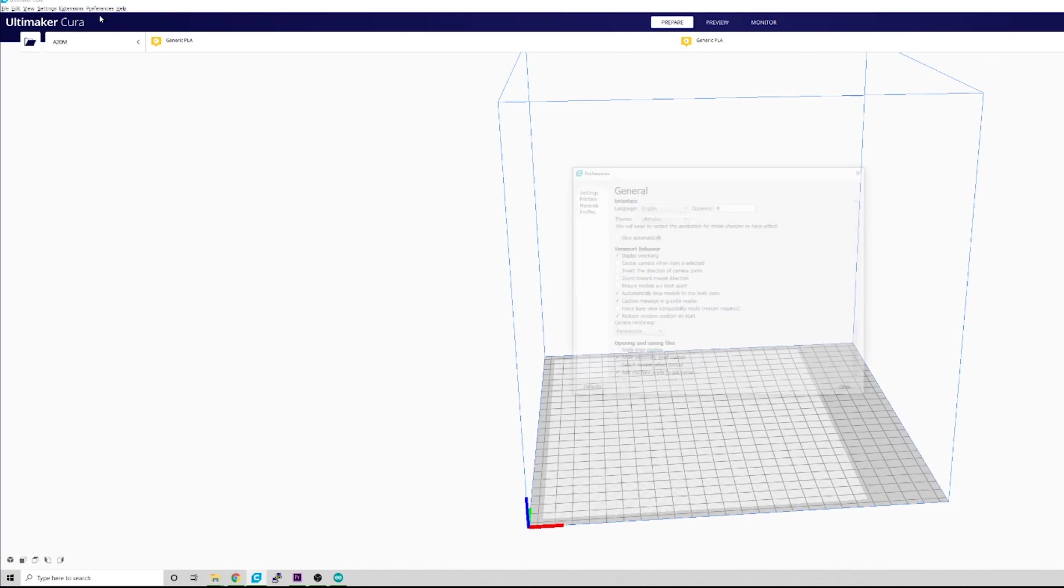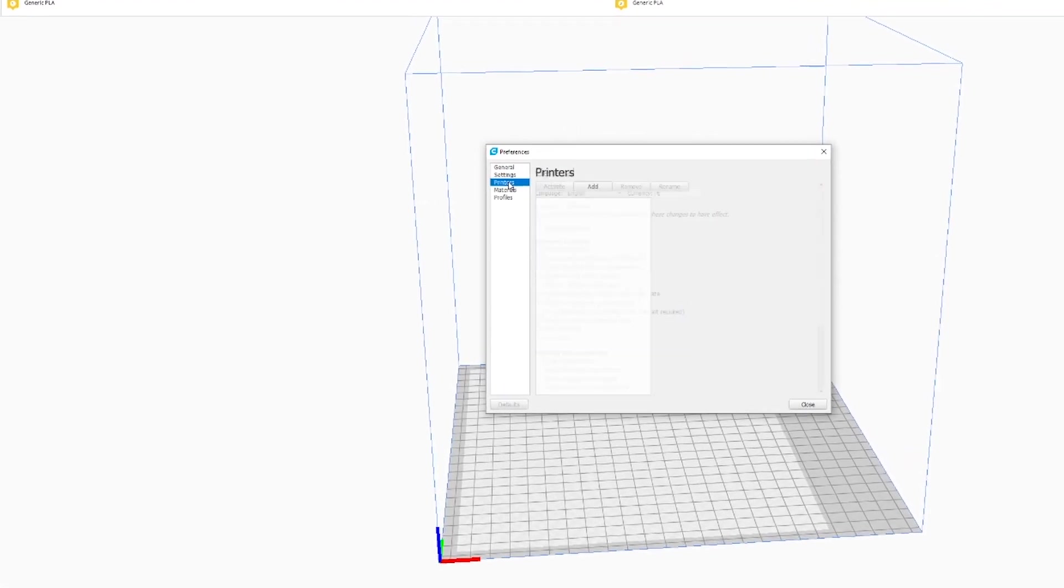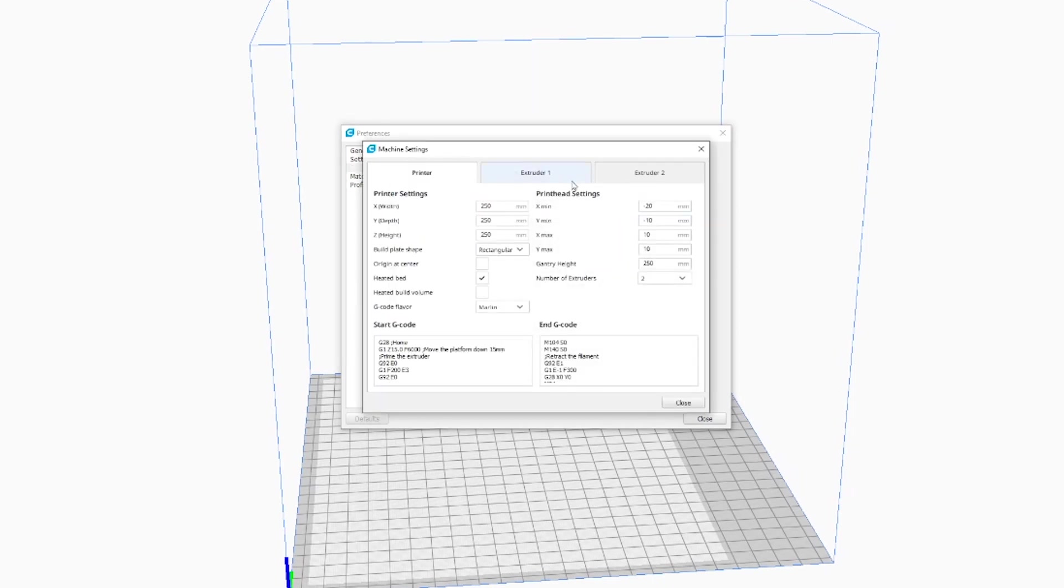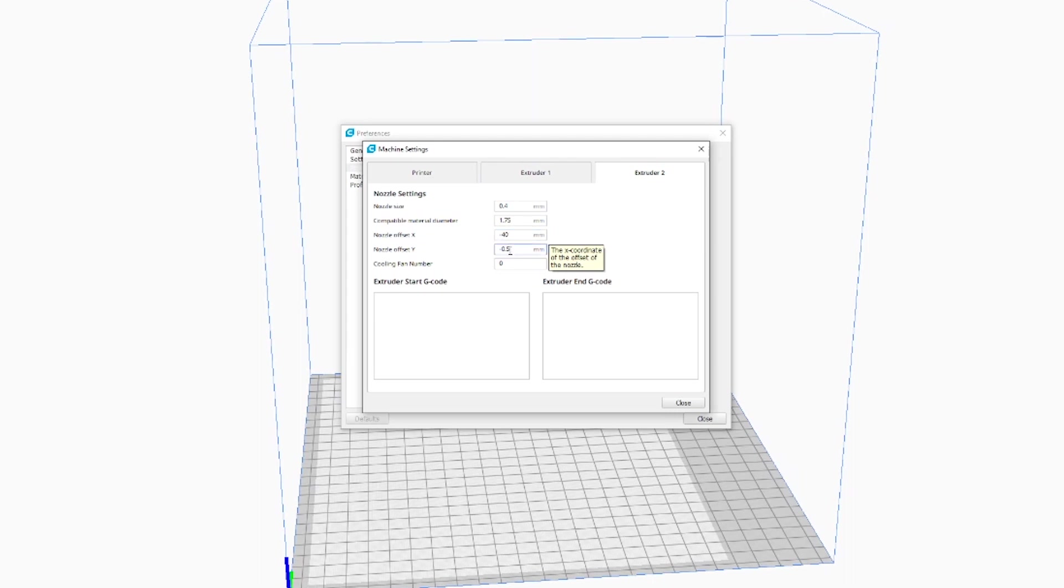I'm going to go to Printers, select your printer, and then Machine Settings. And then under your Extruder 1 and Extruder 2, you should only have to update this on one. But on mine, I've done negative 40 millimeters in the X, which is side to side. And then I had to bump my Y just a tiny bit.